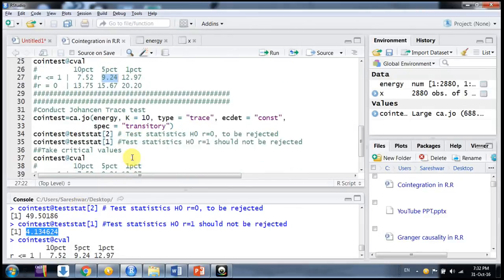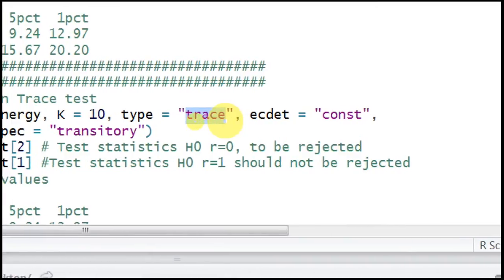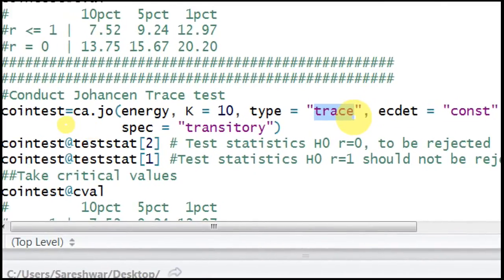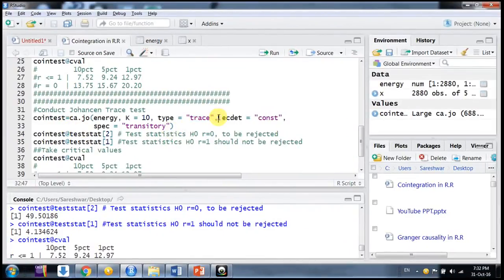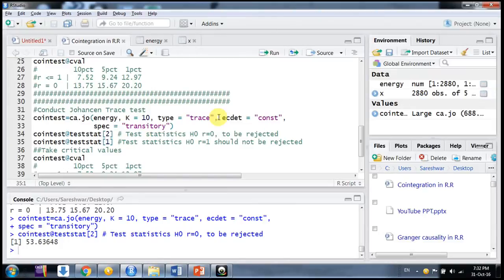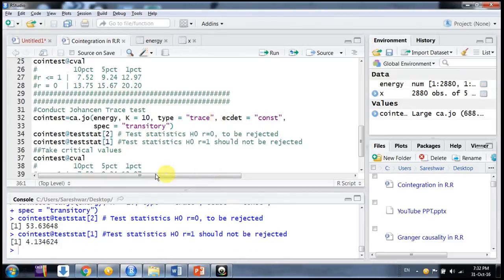Similarly, we can use the trace test. The only change needed is to replace 'eigen' with 'trace' in the type argument — all other things remain the same. We can then extract the test statistics: one for the null of no co-integration, and one for the null of at least one co-integrating vector. The critical values are different for the trace test, so we obtain those as well.